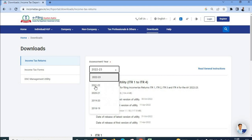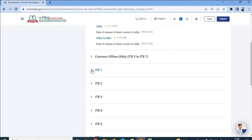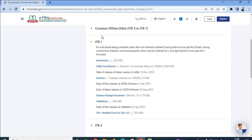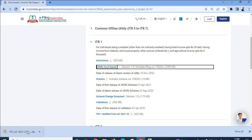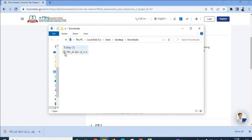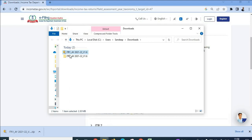Let's say I'm filing my ITR for assessment year 2021-22, which is basically last year. I am filing ITR1 and I will download this utility — Excel based. This got downloaded. Let me extract this file and open it.